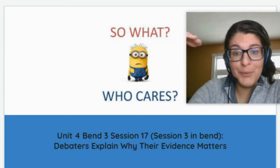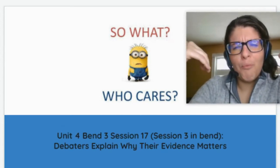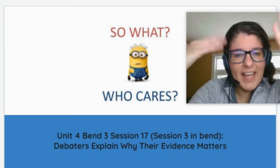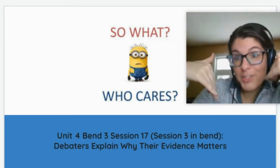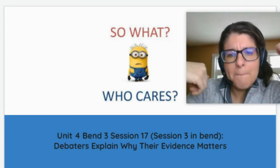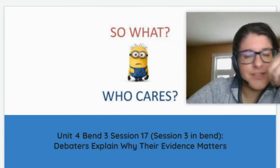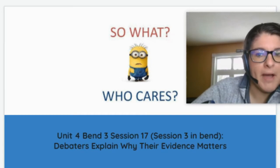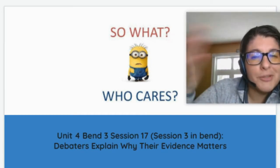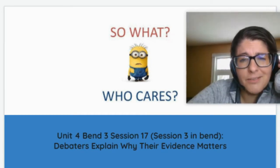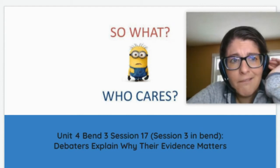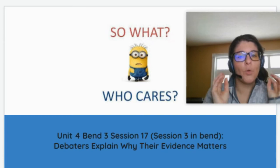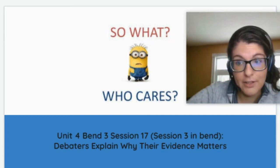Have you ever been in a conversation with someone and they tell you a really cool fact but you're not quite getting why it's cool? You kind of pause and wait for them to explain more. We never want our readers to feel like that when they're reading our writing — especially because we're not right there to tell them about it. We don't want them to look at our evidence and go, 'Yeah, so what? Who cares?' We need to passionately tell them why our evidence matters.